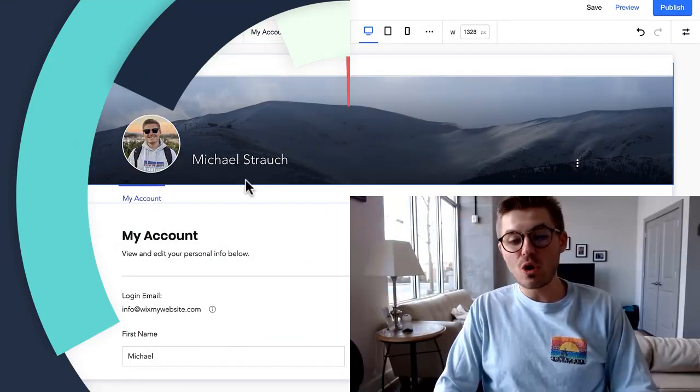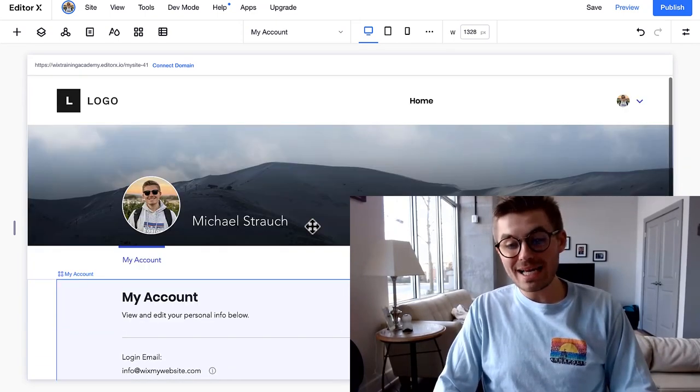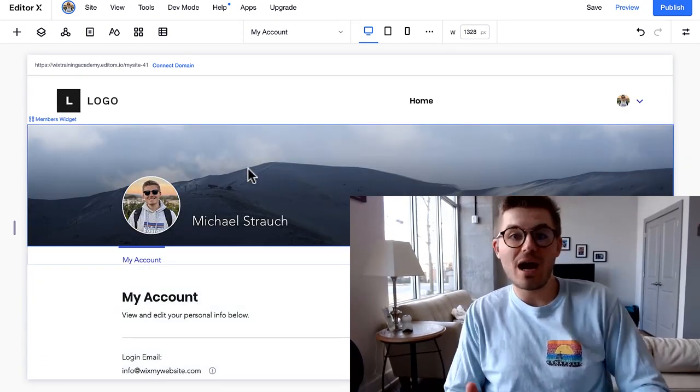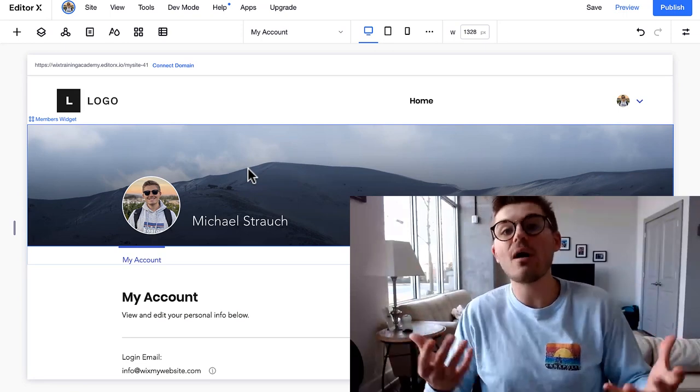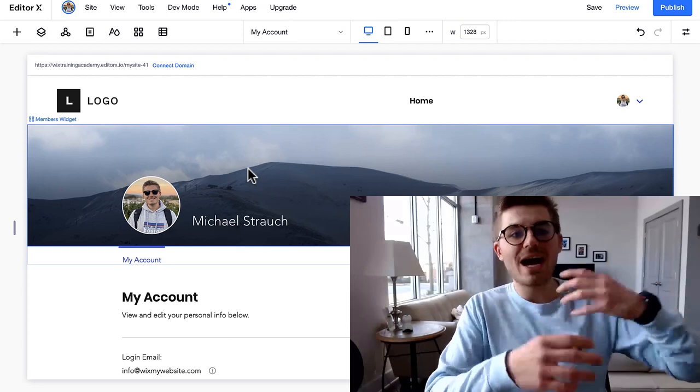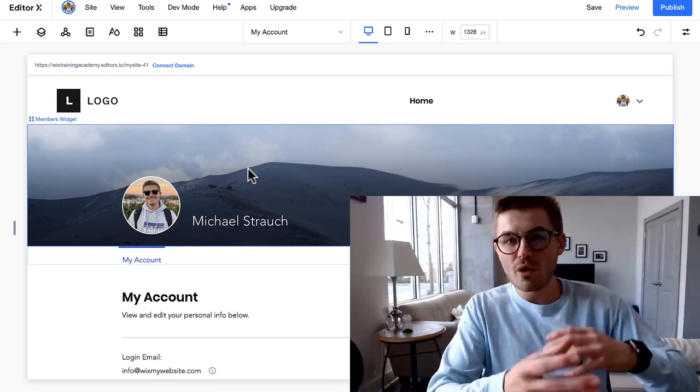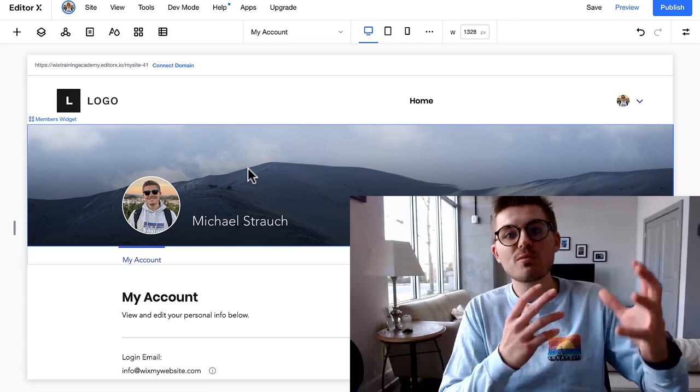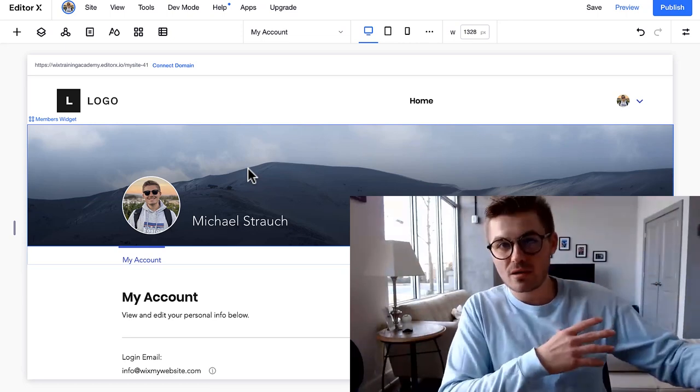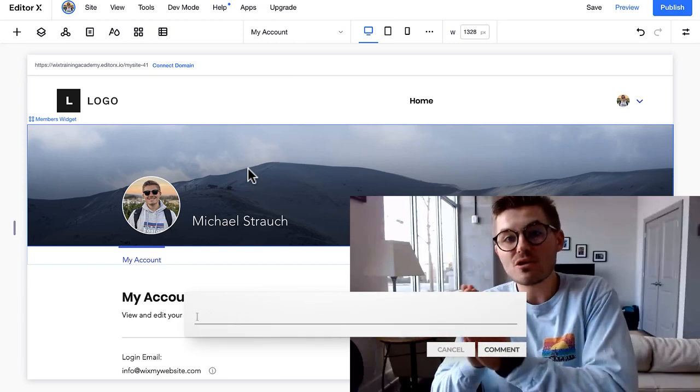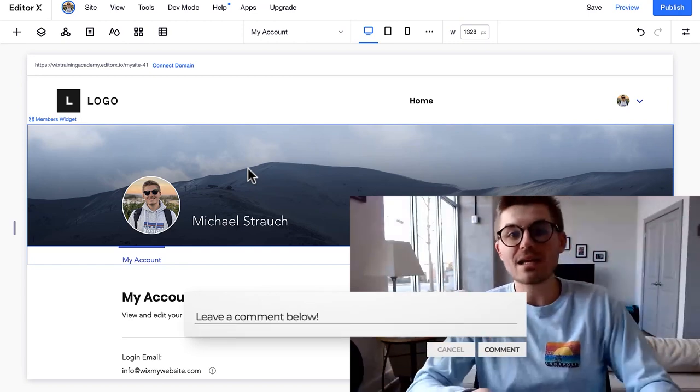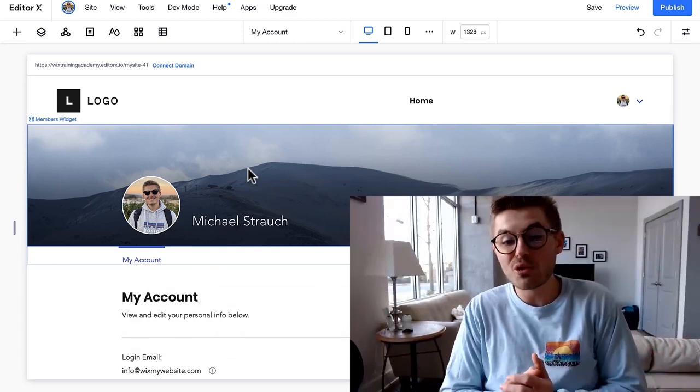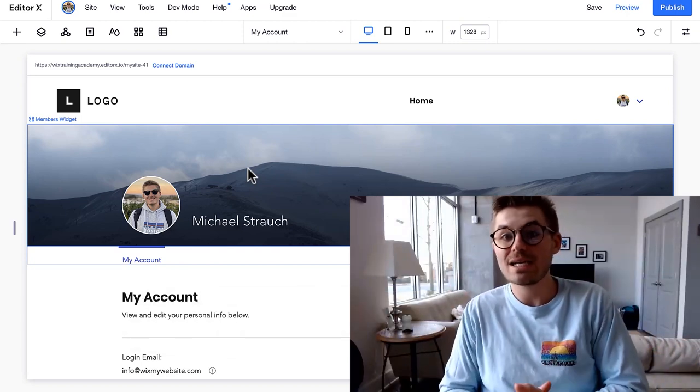And so that's how you add a members area here in Wix. Now again, I've done some videos - well, I can't even count the number of videos I've done on the classic editor with membership stuff: online courses, forums, blogs, all that good membership community building stuff I've done on the classic editor. I would like to know in the comments if you would like me to do that same thing with Editor X and let me know what you would like to see first.